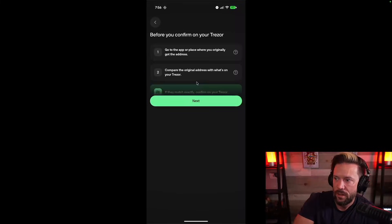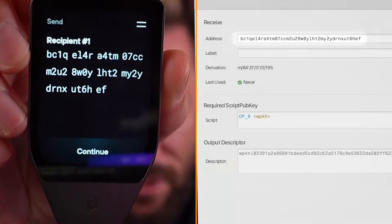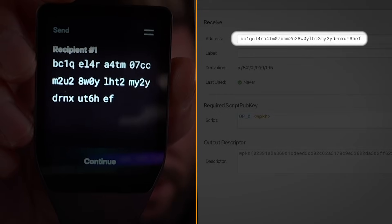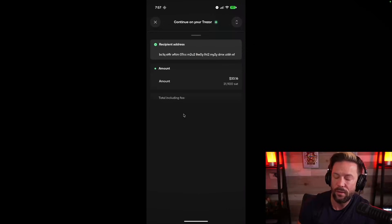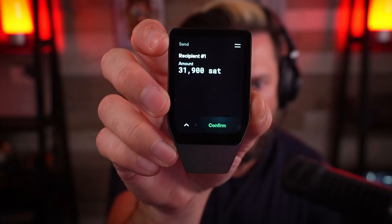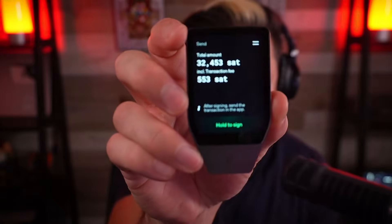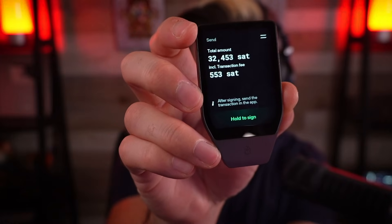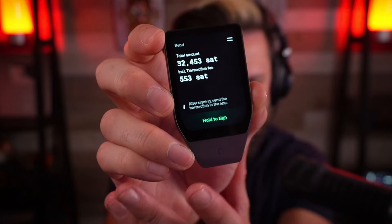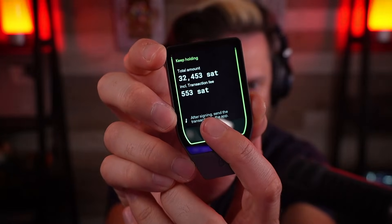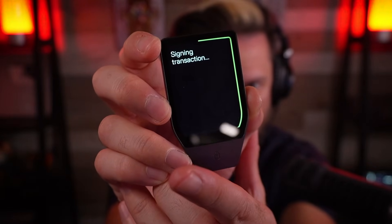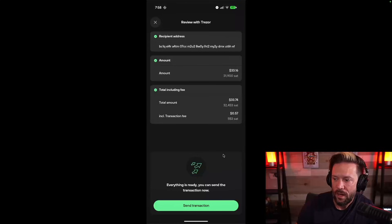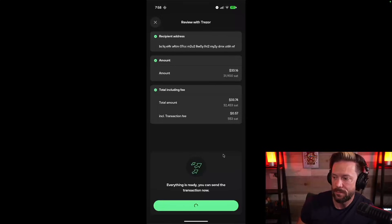I'm going to go ahead. I'm going to hit next. Compare the address with what's on your Trezor. If this address matches what is in the wallet on my computer, then I'm good to go. And it says I'm sending 31,900 sats. So there's the amount that I'm sending. Once again, I have a confirm button that I can hit. And then finally, it gives me the total amount. And that includes the fee to send. So there's this hold to sign button. I'm going to hold it. And off it goes.